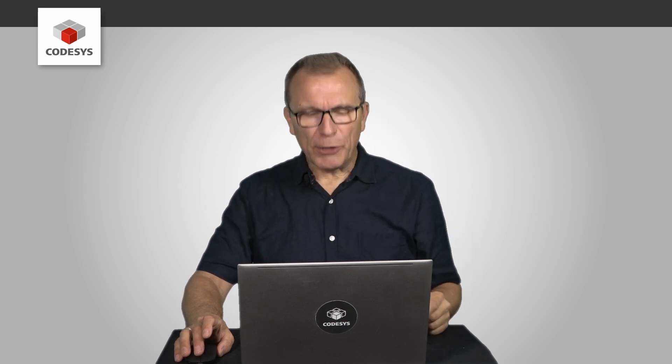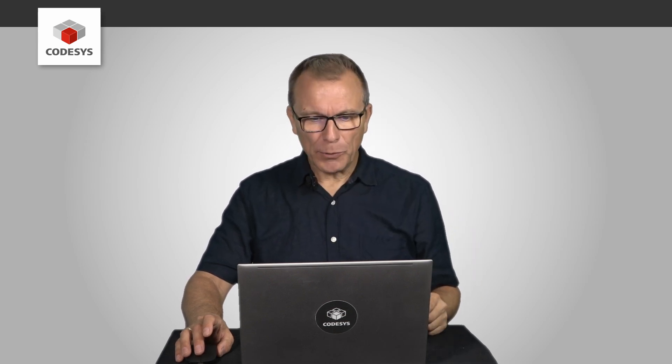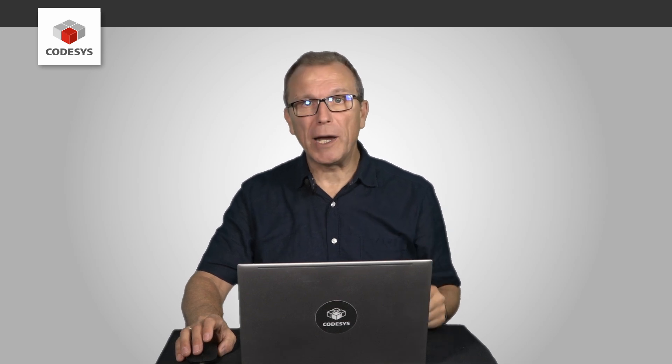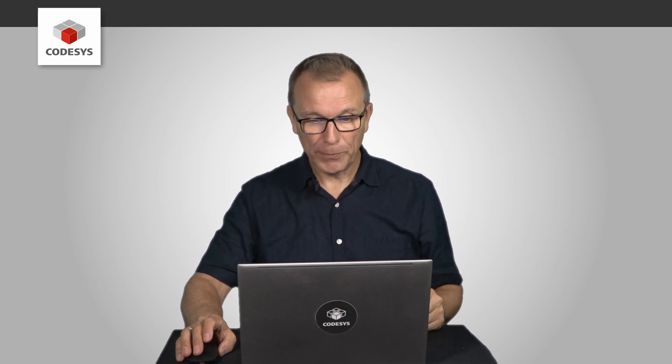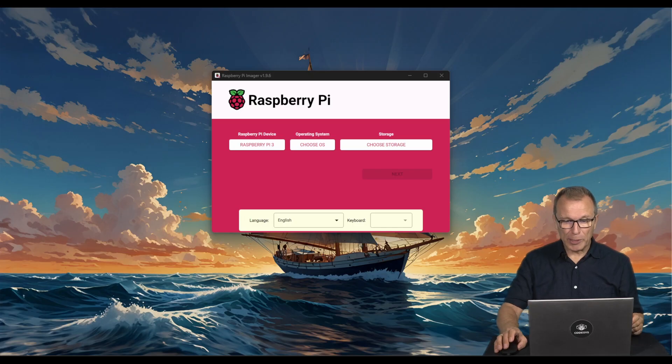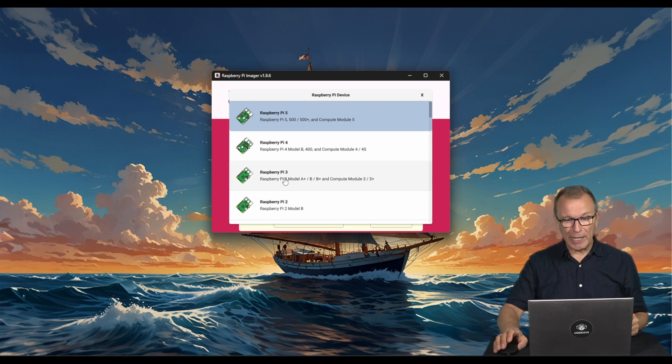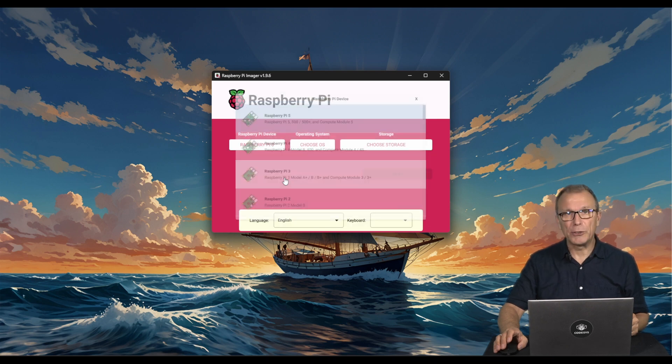In the first step, we use the Raspberry Pi Imager, available at raspberrypi.org, to write the Raspberry Pi operating system to the SD card that will be later used in our system.